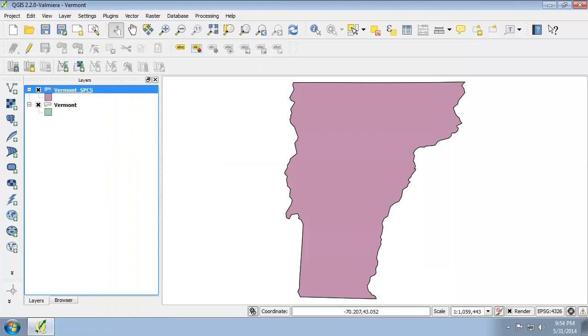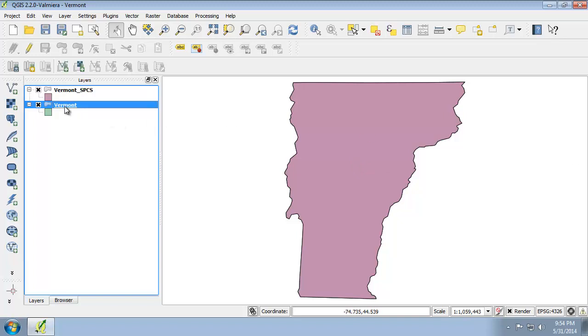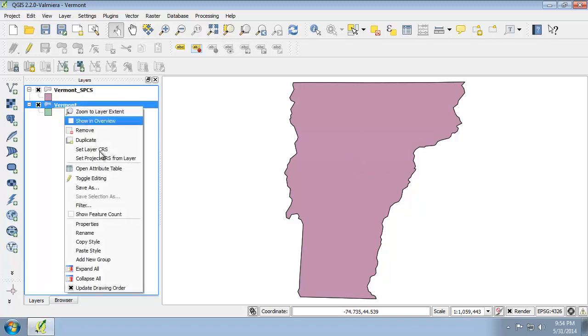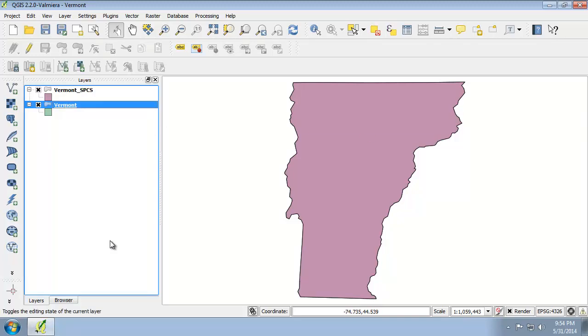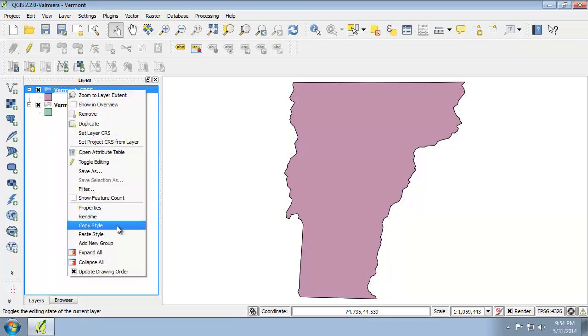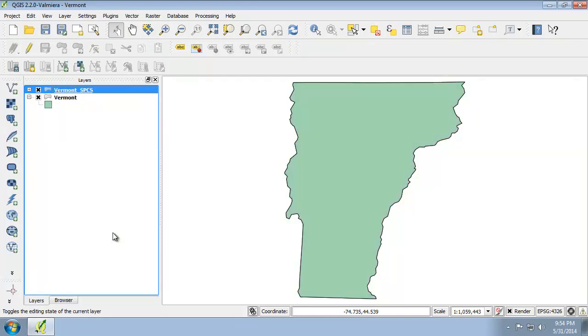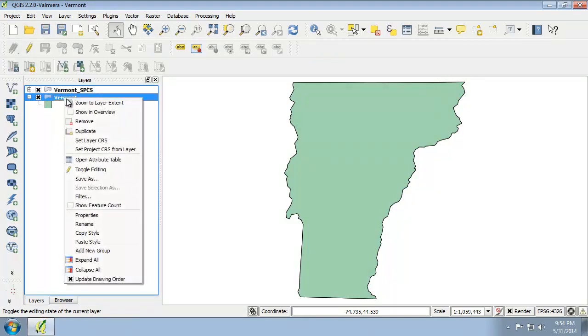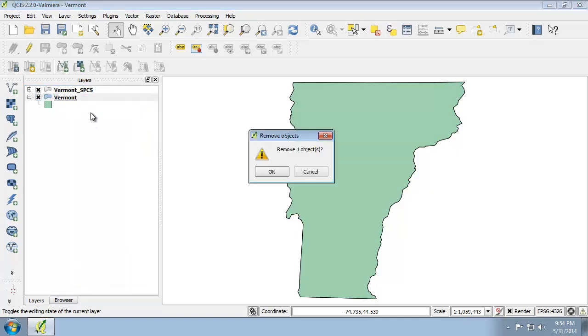So let's get back to looking at the map. What we're going to do is change the project CRS to match our SPCS Vermont shapefile. First we need to set the style of the SPCS Vermont to match the WGS-84 Vermont so we have a much better color. I'm going to right click on the original Vermont and I'm going to choose Copy Style. I'm then going to right click on the Vermont SPCS and I'm going to paste the style. And now they both look the same. I'm going to remove the original Vermont now by right clicking and clicking on Remove.